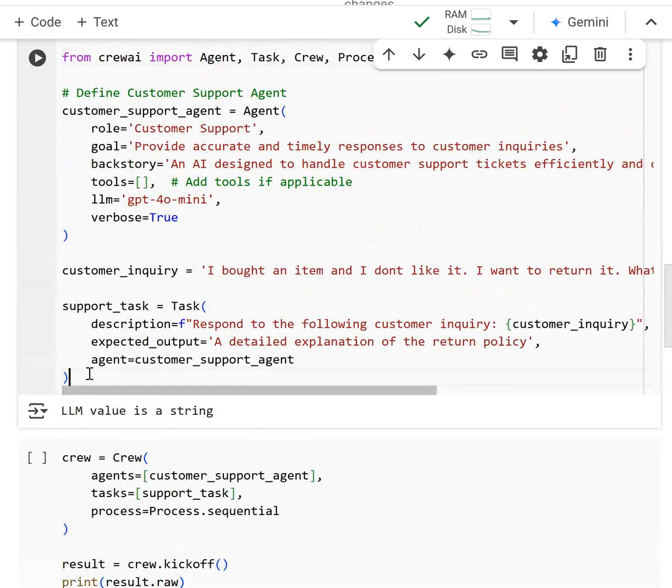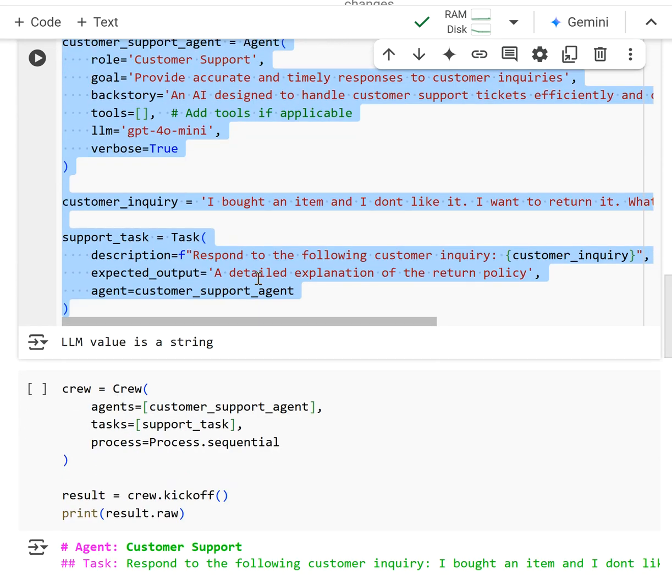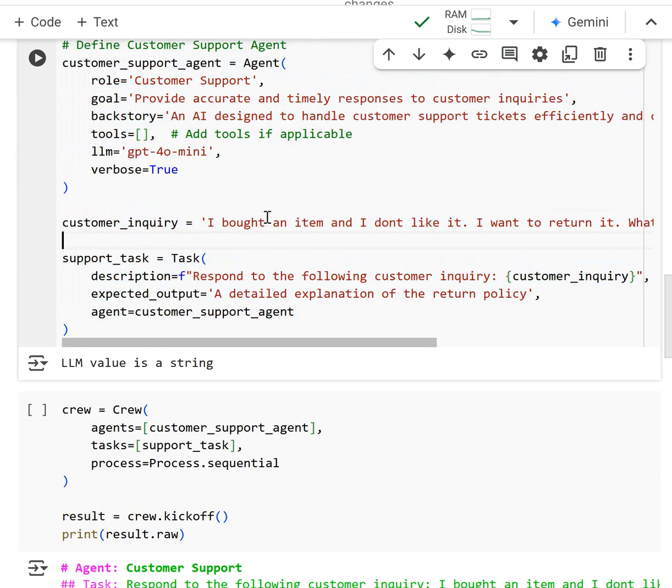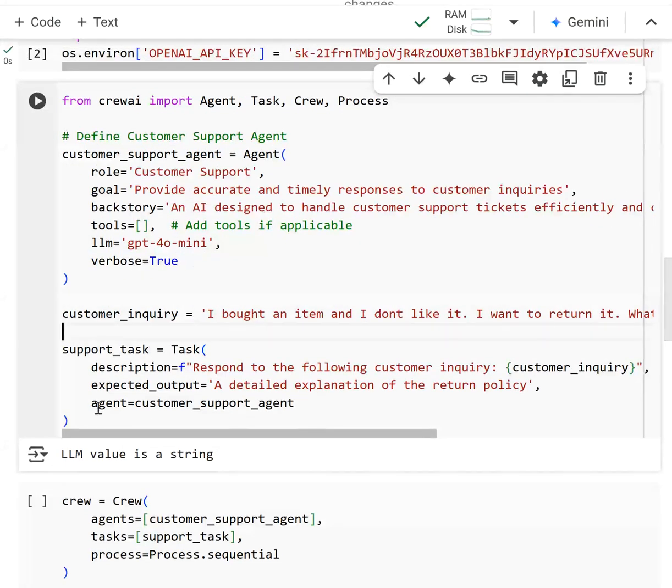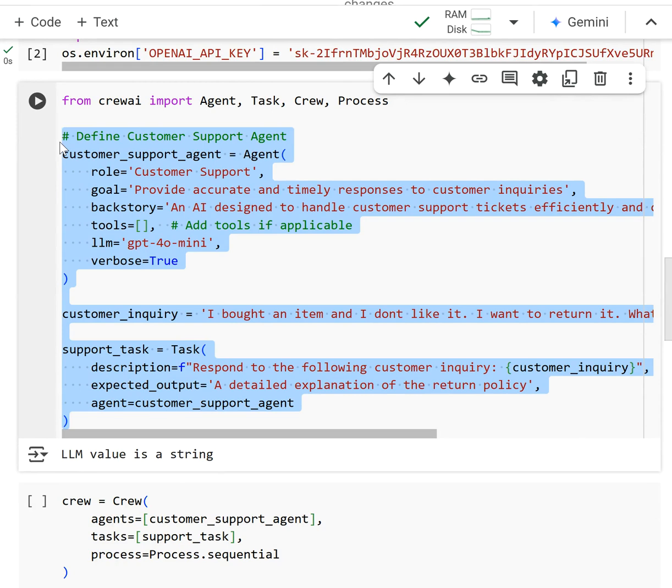And then we defined it like this. Now really quickly I want to show you that this right here is not actually a scalable way. I don't think it's a scalable way to define several agents and tasks, nor do I think it's a very clean way of doing it.